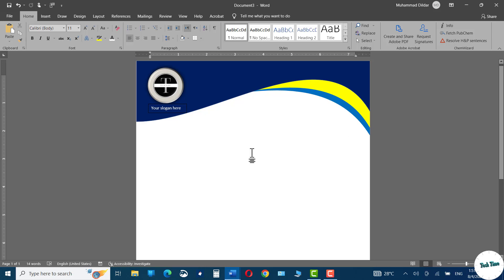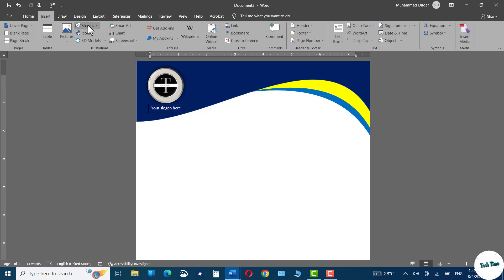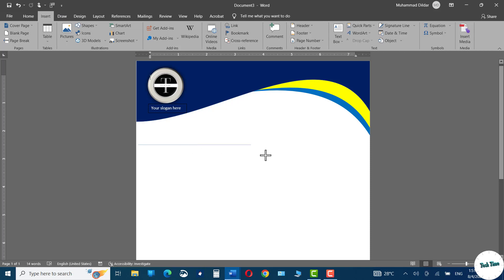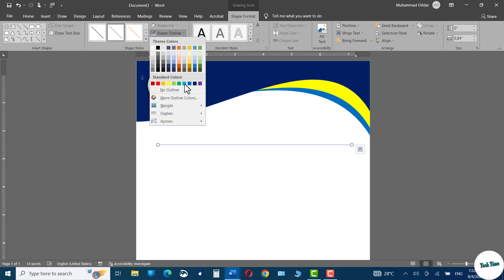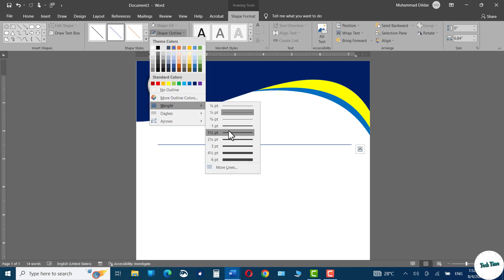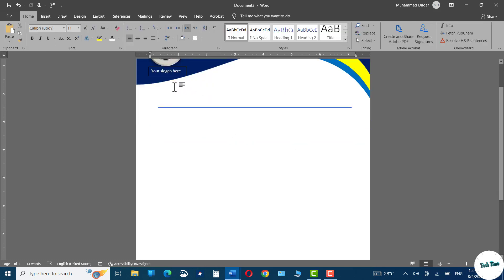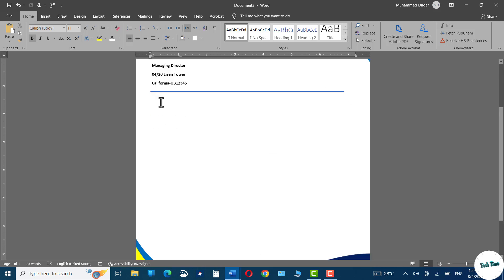Go to the Insert tab and insert a line, hold the Shift key and drag it to make it straight. Go to Shape Outline and choose one and a half point. Right over here you can address the person to whom you are writing in your letter. Put all this data and in the middle you can write your letter — here I'm going to insert dummy Lorem Ipsum text.